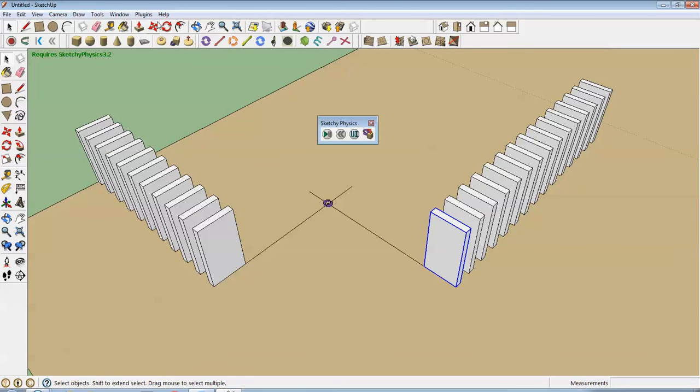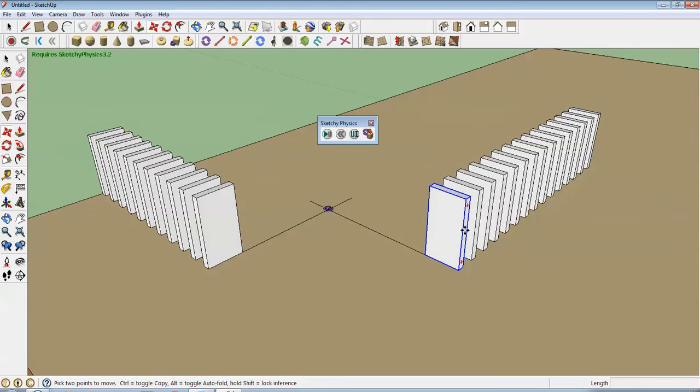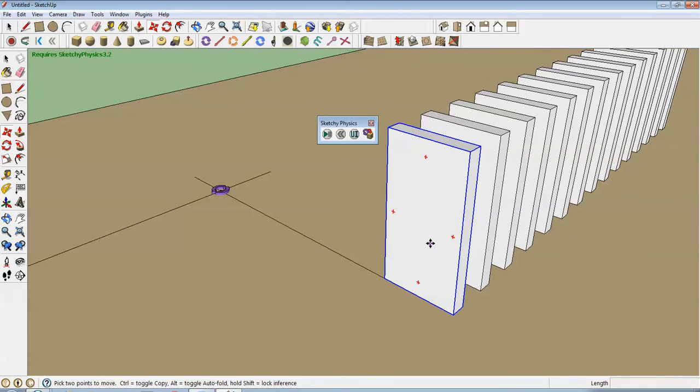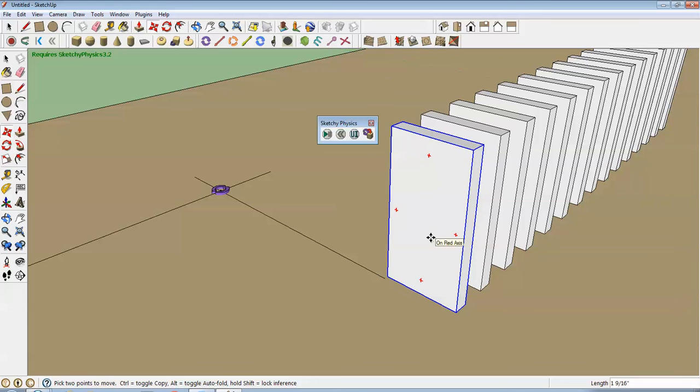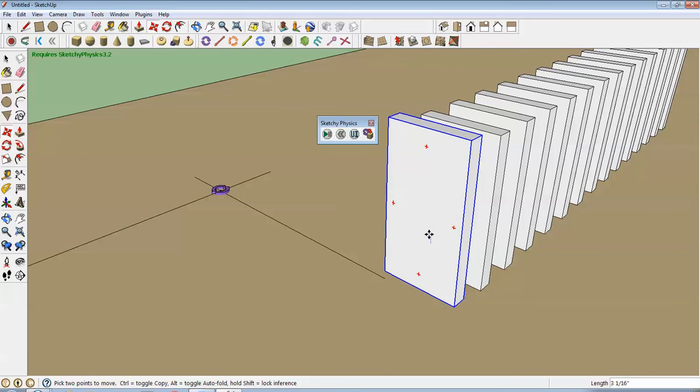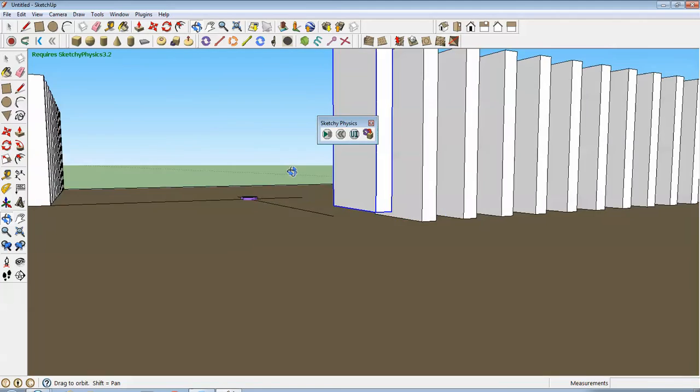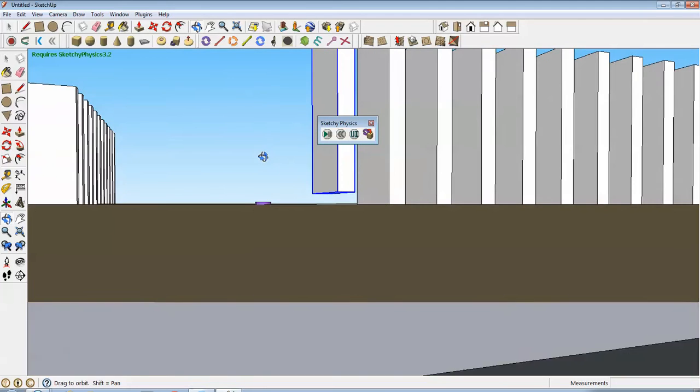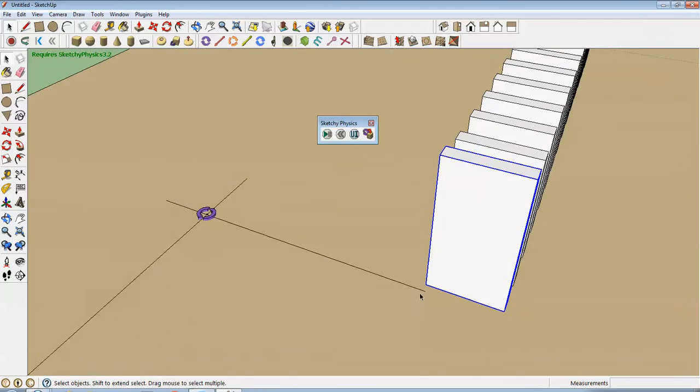And I'm going to move him off the ground a little bit. Make sure it's on the blue axis, straight up. All right. If it is no longer touching the ground, it should work.